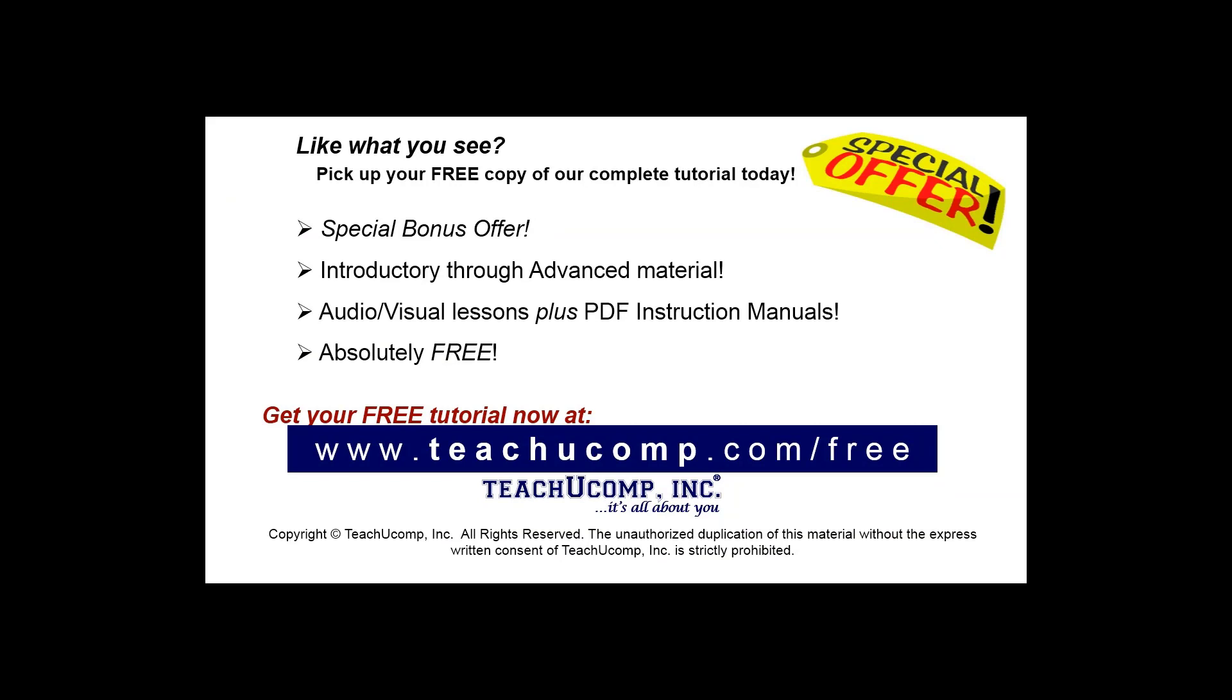Like what you see? Pick up your free copy of the complete tutorial at www.teachyoucomp.com/free.